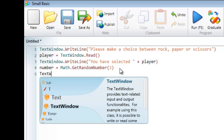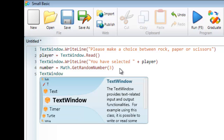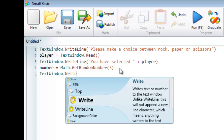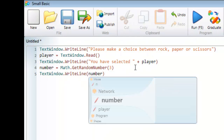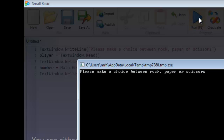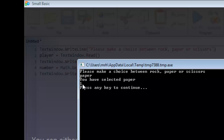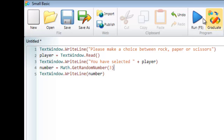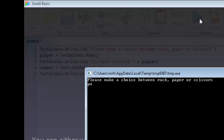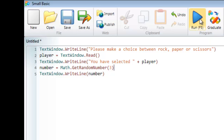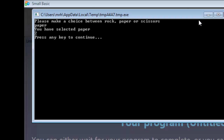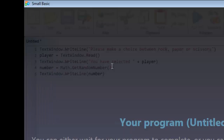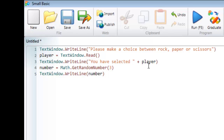Just to show you what's happening I'm going to use text window and simply write out the number. I'll press run and make a choice — paper. It's printed out one. Running it again and choosing paper, it's chosen one again. Running it once more and this time it's chosen two. So every time I run it it's going to choose a random number — it could be the same or different, it's always random.